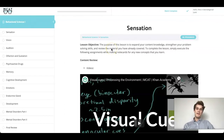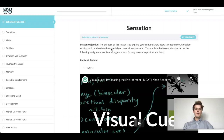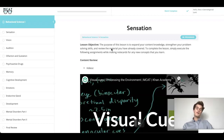Hi, welcome back to MCAT Self Prep's MCAT Question of the Day. I'm Theo Bennett, 100th percentile 528 perfect MCAT tutor, and today I'm going to be walking you through one of the many practice problems found on MCAT Self Prep as if you were one of my private tutoring students. Let's go ahead and get started.